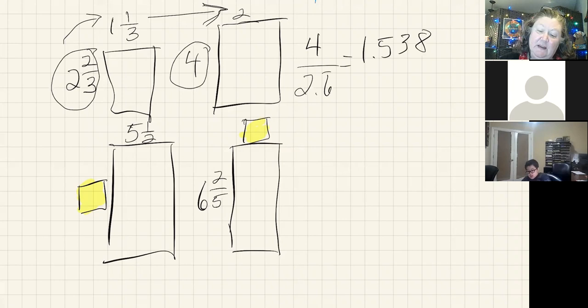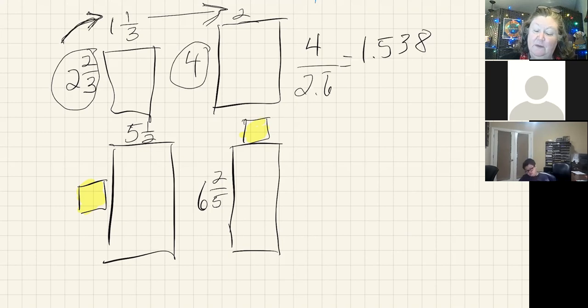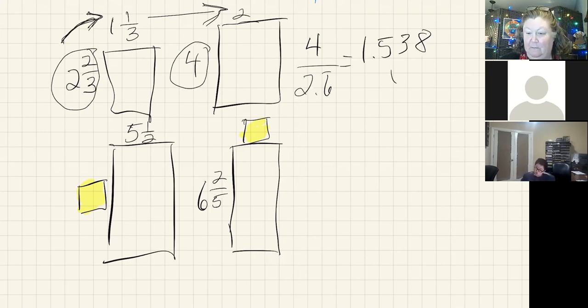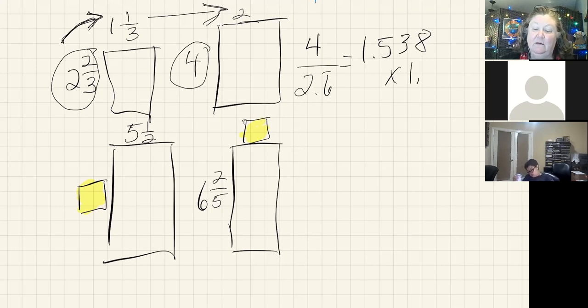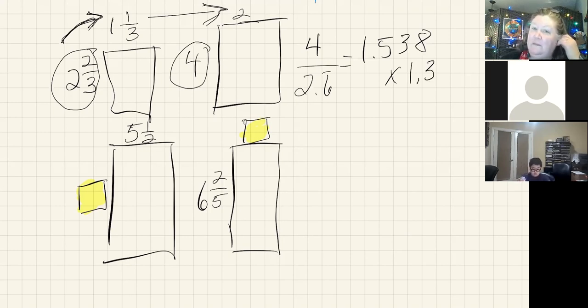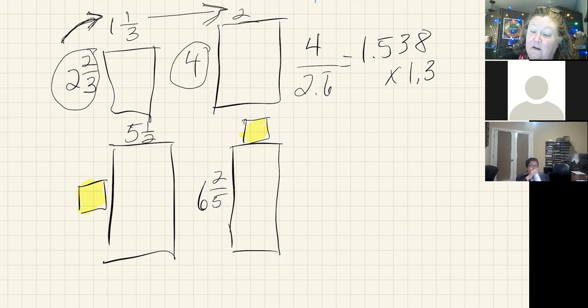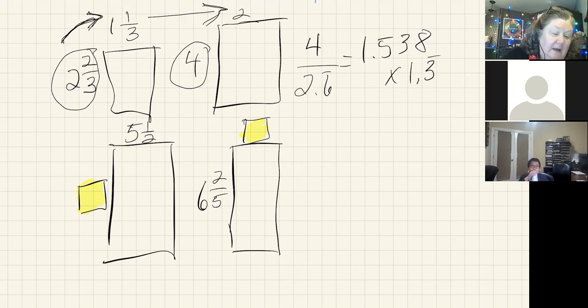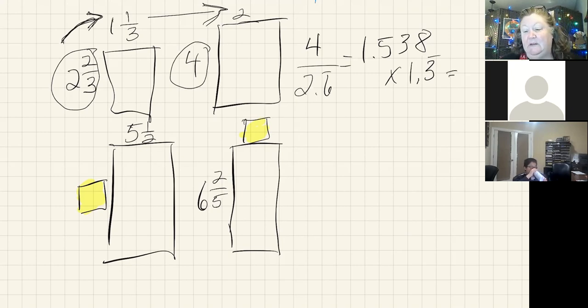And now I want to take that and I'm going to multiply it by the other amount I know, one and one-third. And one and one-third is the same as one point three. I know that because I did one divided by three on my calculator and that three goes on and on and on. So I'm going to enter that in my calculator. And it gets me two.